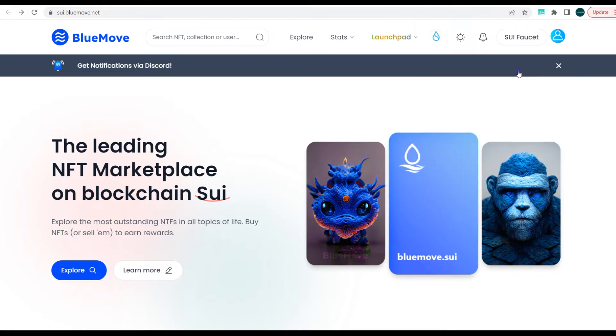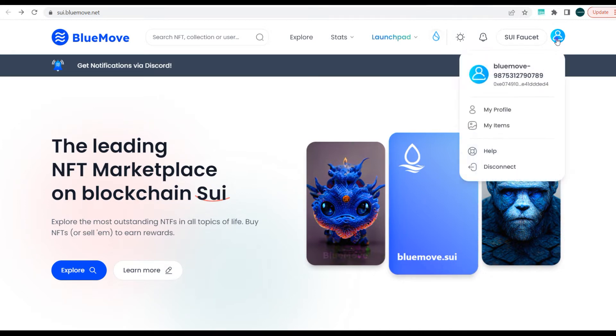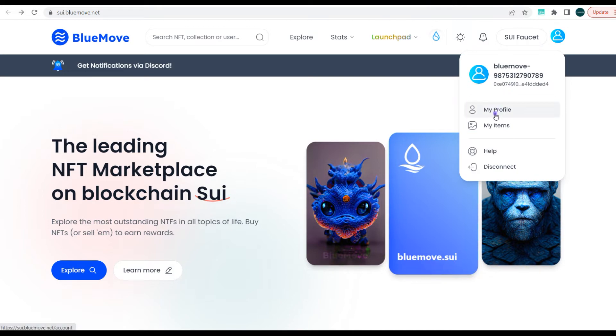While waiting for the faucet tokens, let's casually move around the BlueMove platform and see some of the functionalities. Here where you have the contact icon, you can see my BlueMove ID and you can also see my wallet address. You can see my profile, my items, and I can disconnect my wallet.